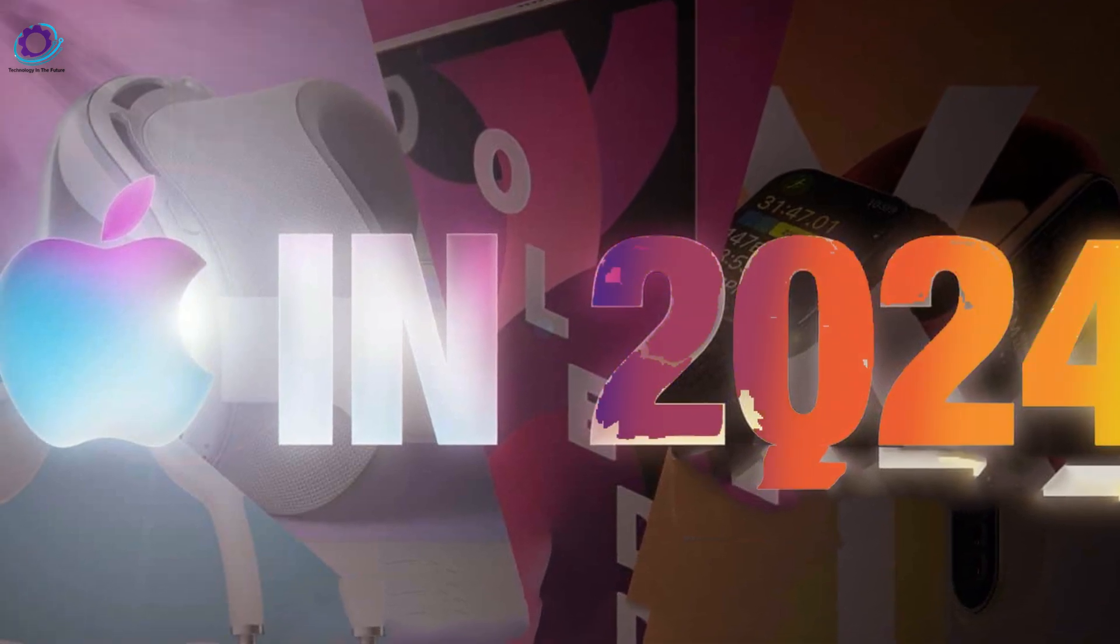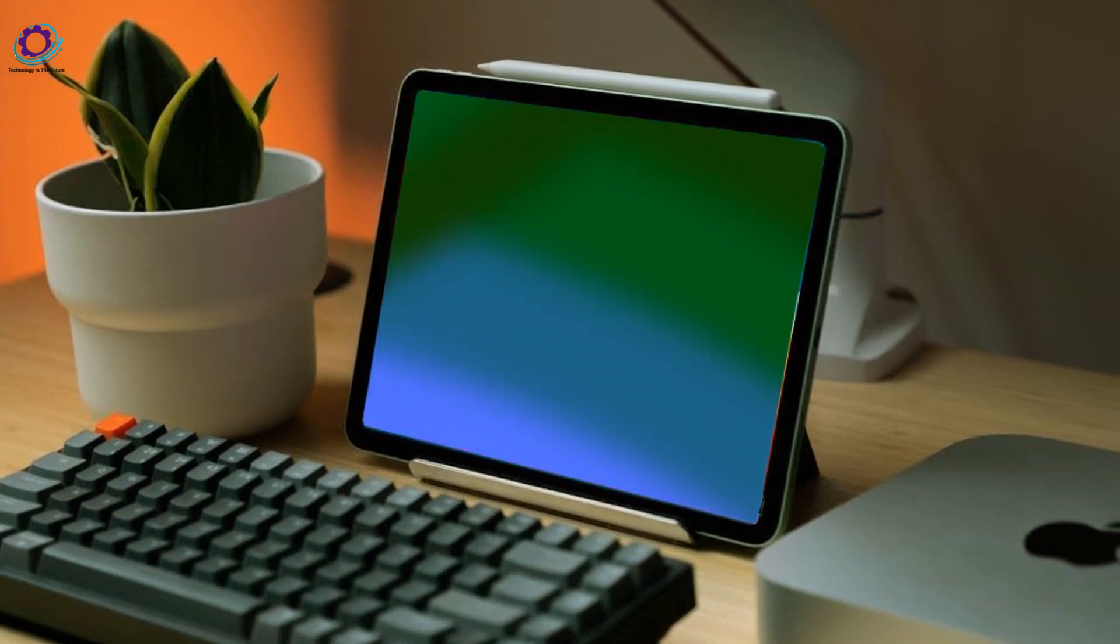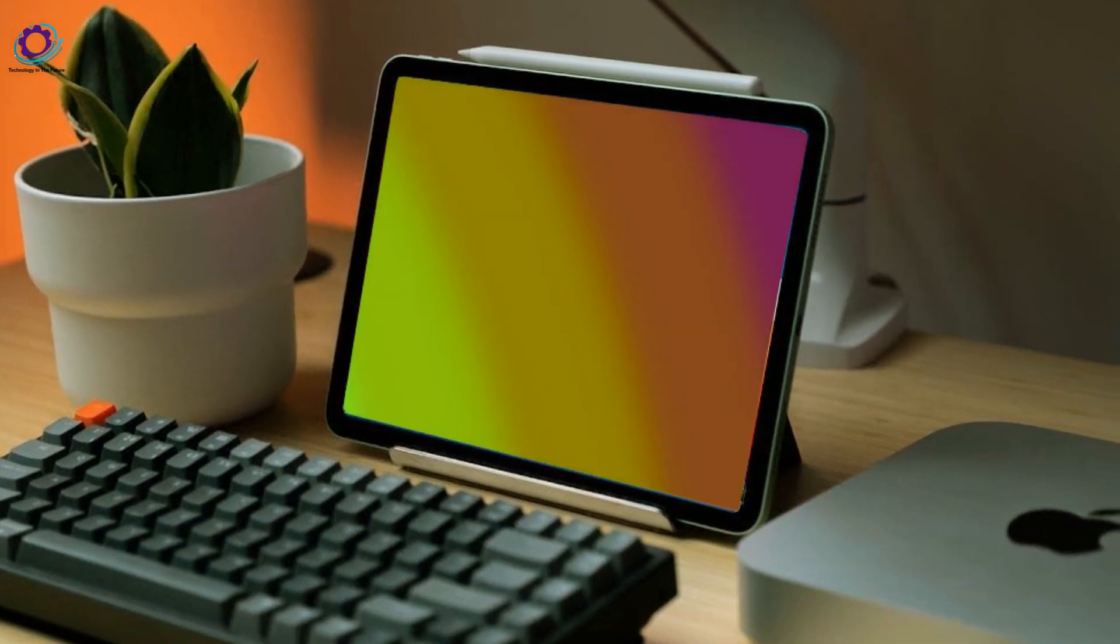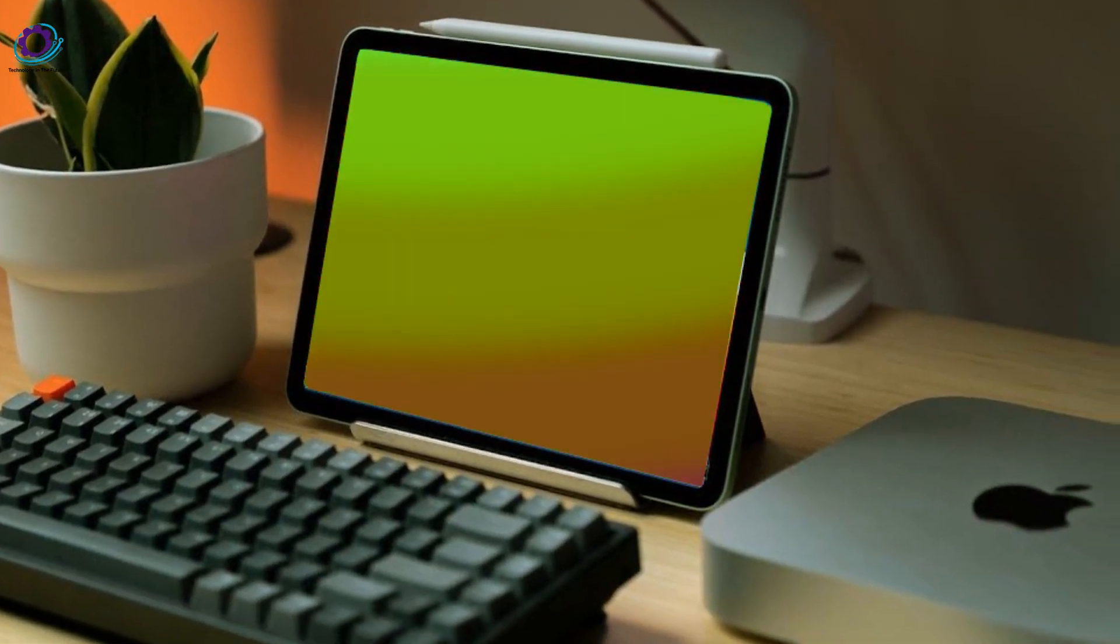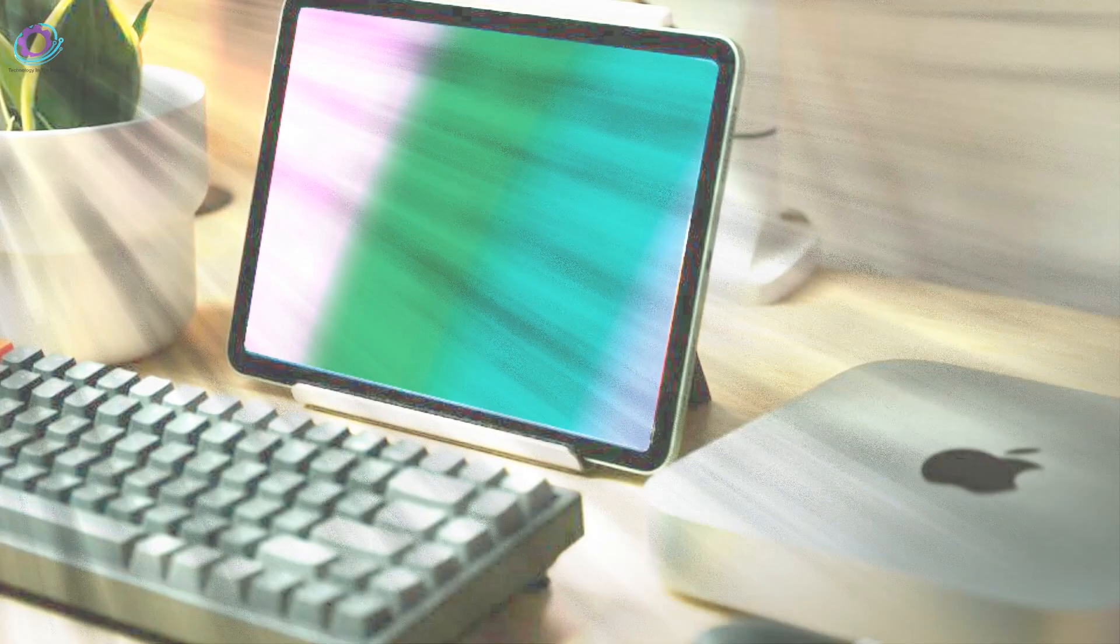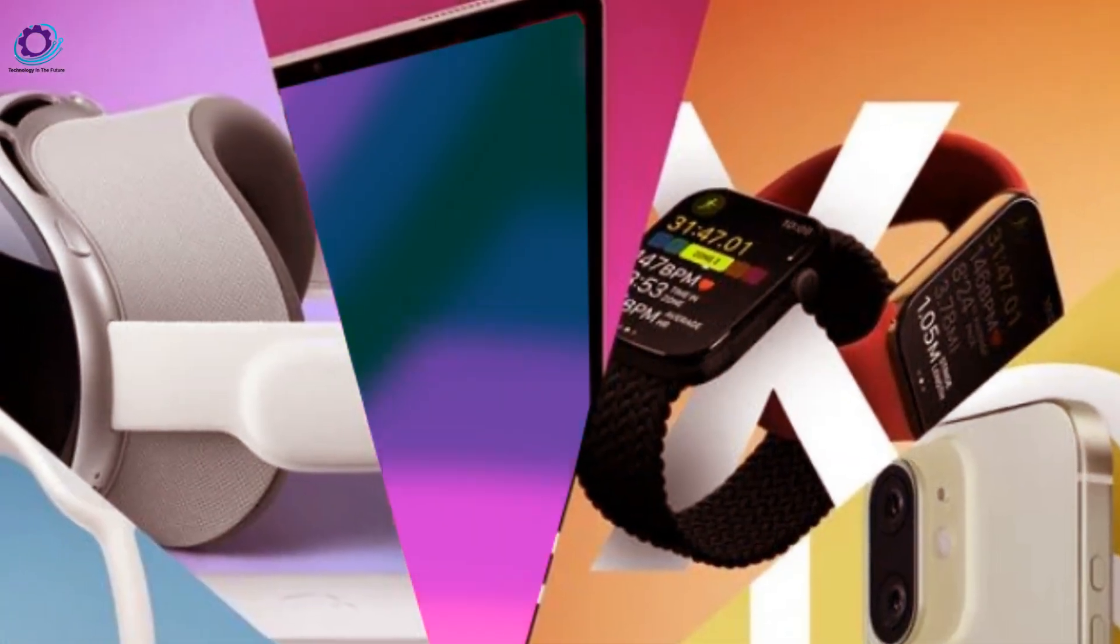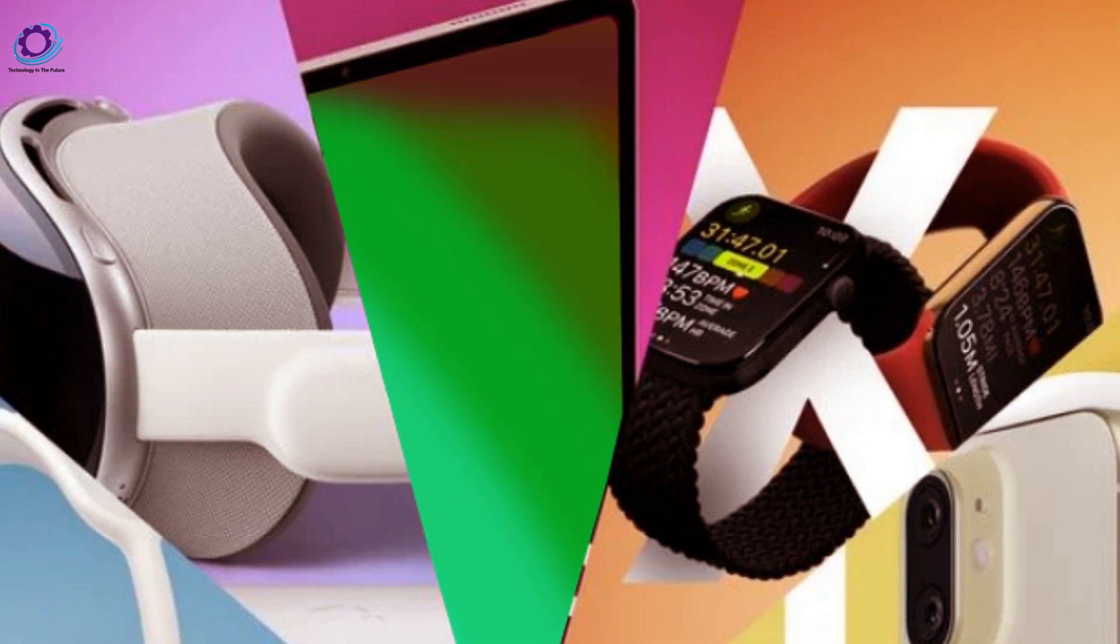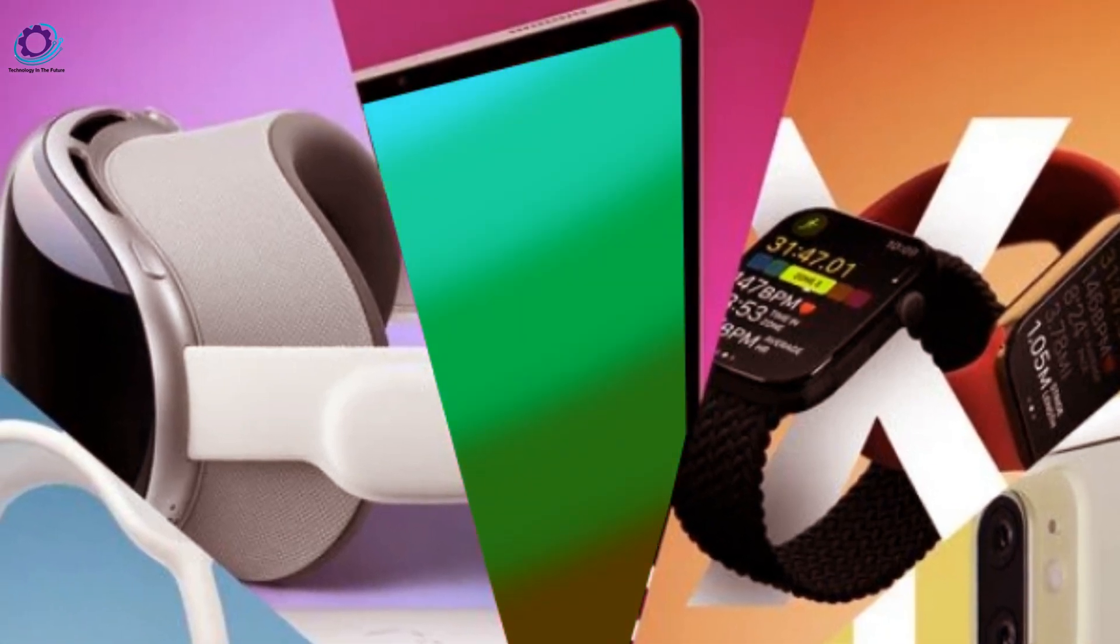Last but not least, Apple is set to unveil the new 10.9-inch and 12.9-inch iPad Air. Leaks hint at a redesigned camera bump, resembling a pill shape, a departure from the familiar design of previous models.